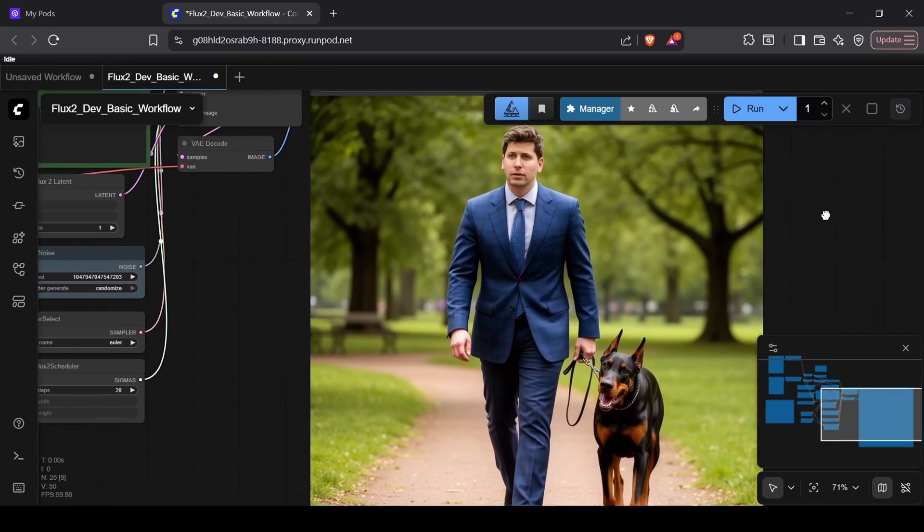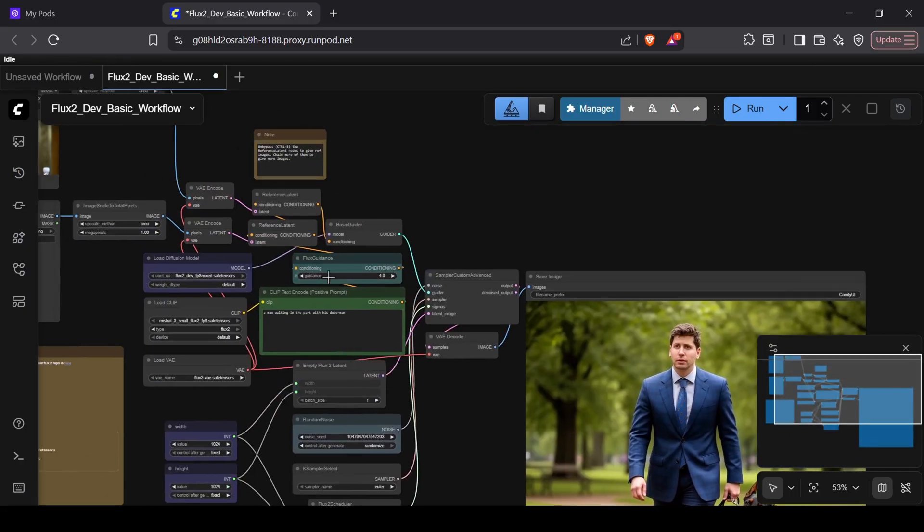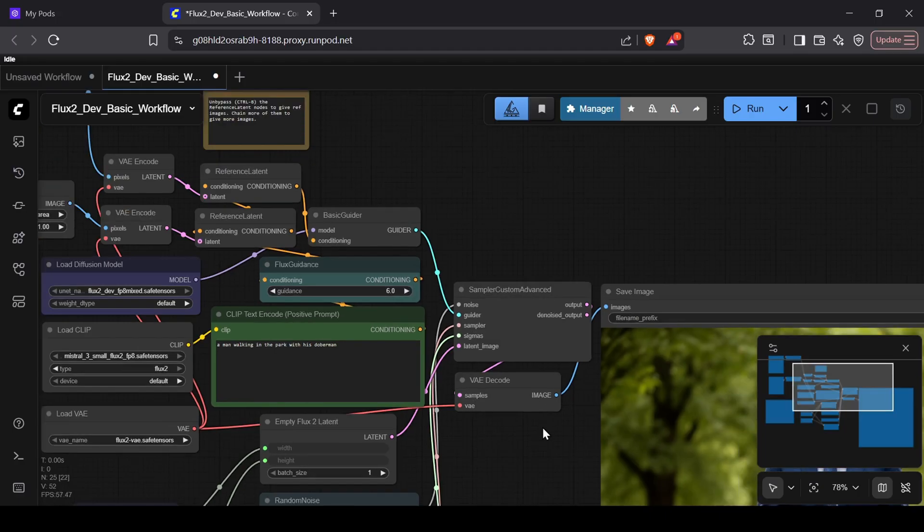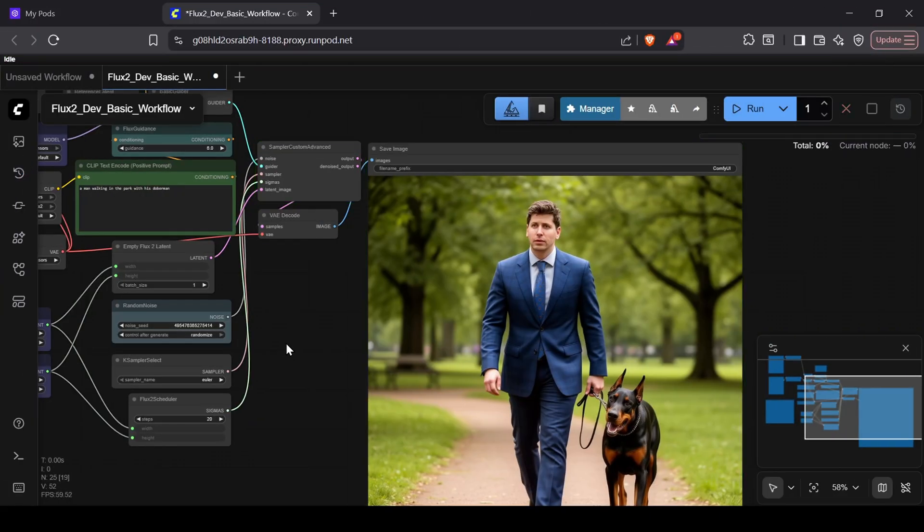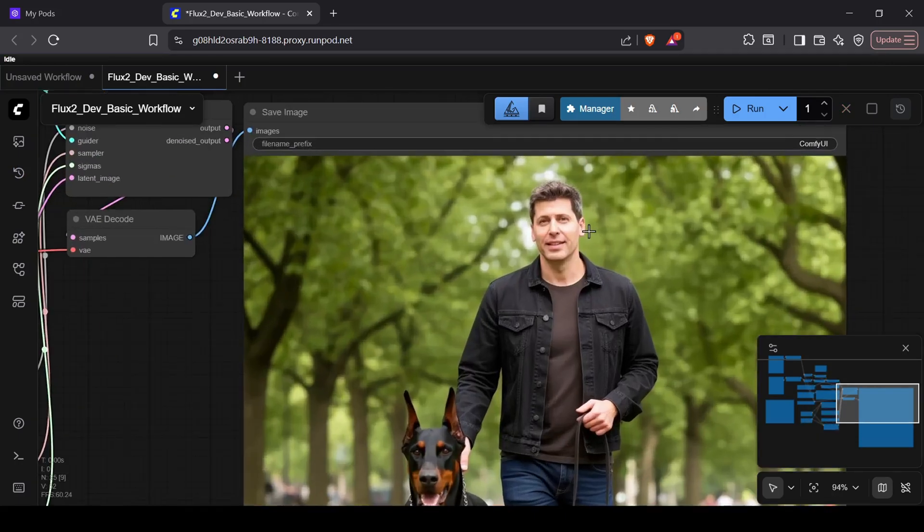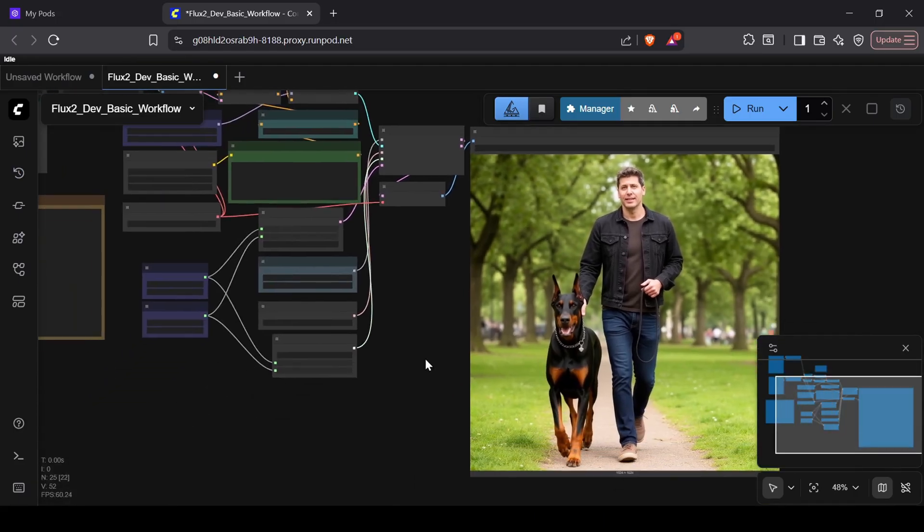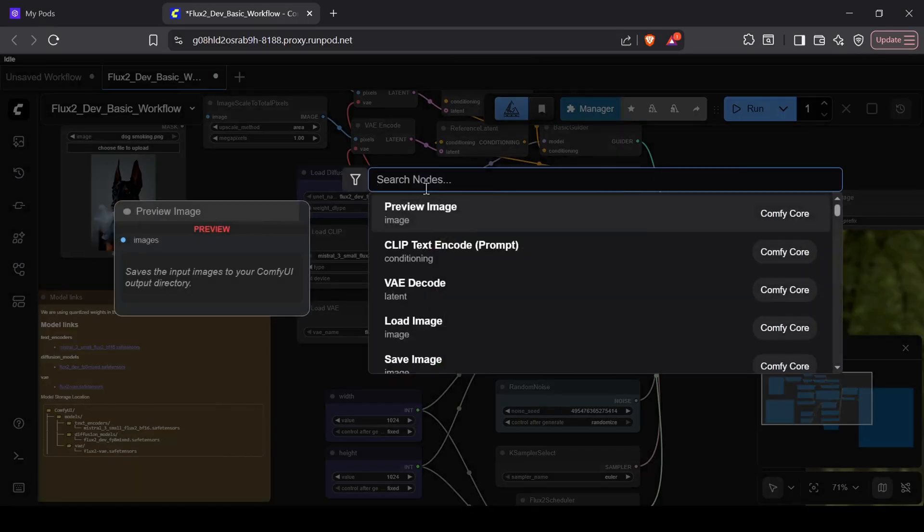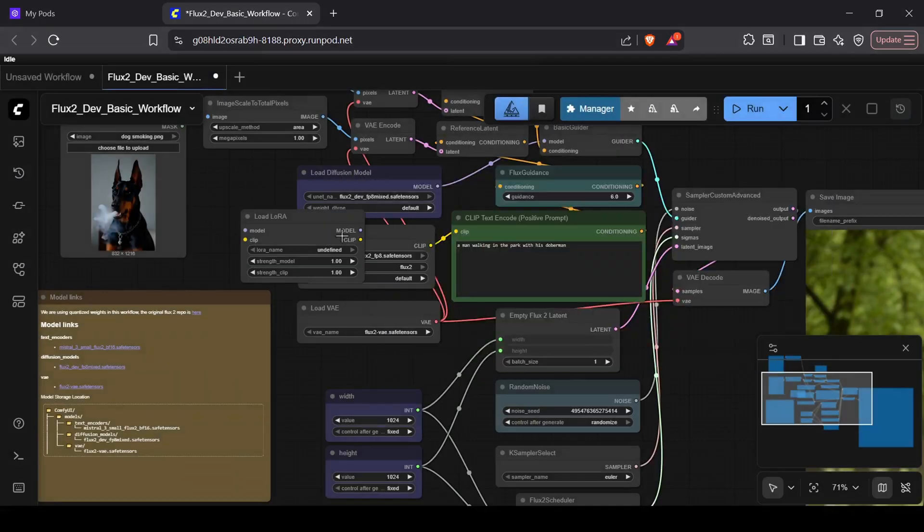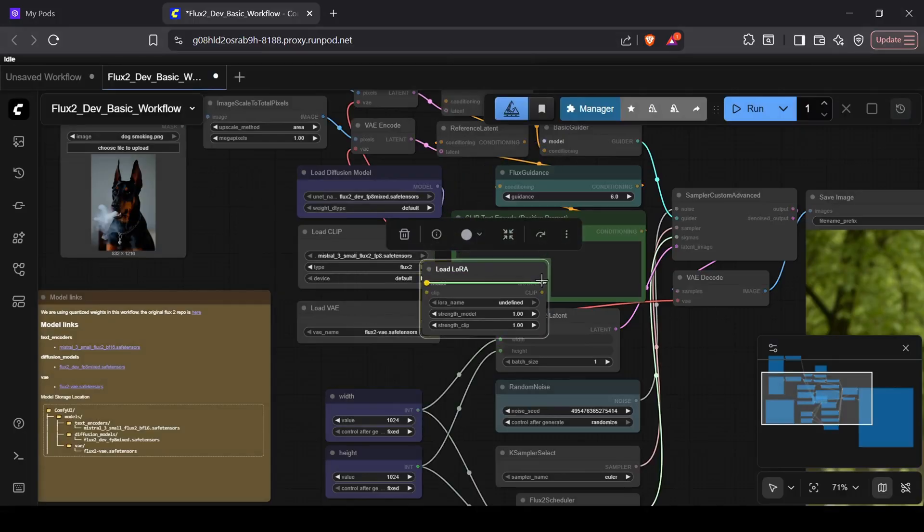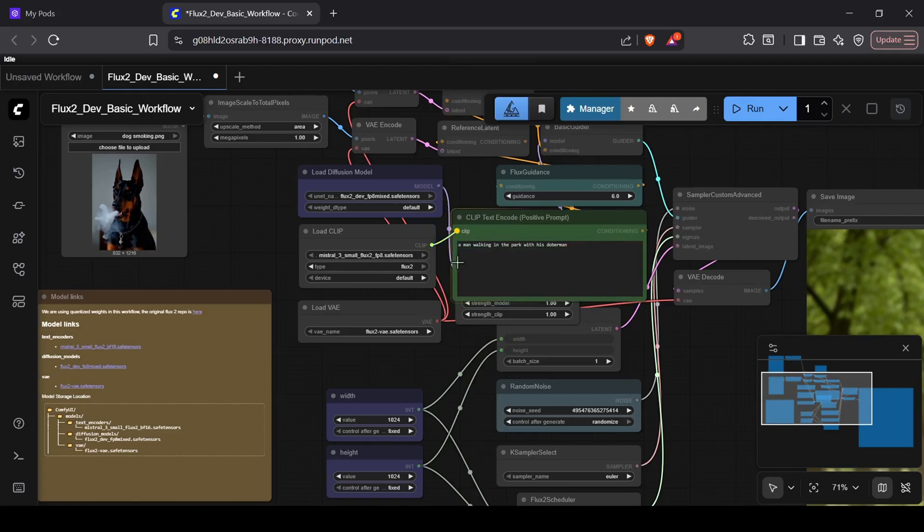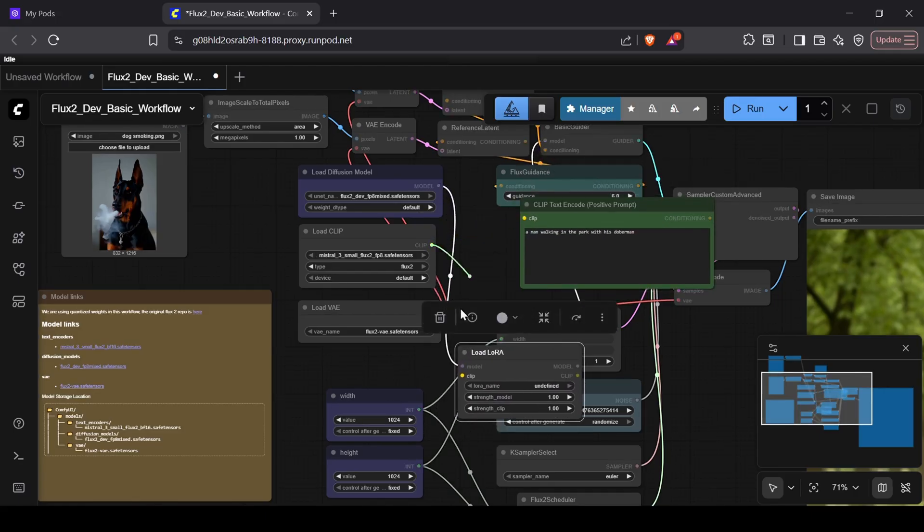If your output isn't pulling enough from your references, try cranking up the flux guidance, as I found that greatly improves the likeness. If you want to add a LoRA, just double-click in the workspace, search for Load LoRA, and wire it up exactly how I'm doing here. There aren't many LoRAs for the Flux 2 models just yet since they just released, but this will be more essential later on.